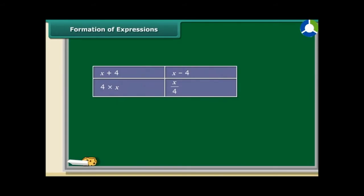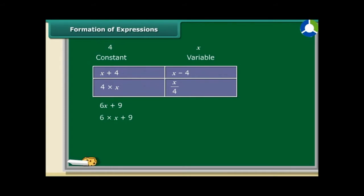Algebraic expressions are formed by combining variables and constants with the help of addition, subtraction, multiplication and division. Let us see how the algebraic expression 6x plus 9 is formed. It's really simple. First, multiply variable x with constant 6, then add a constant 9 to the product.